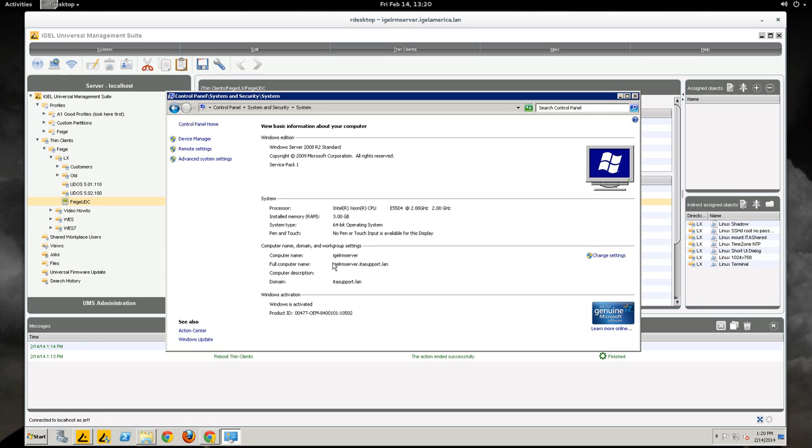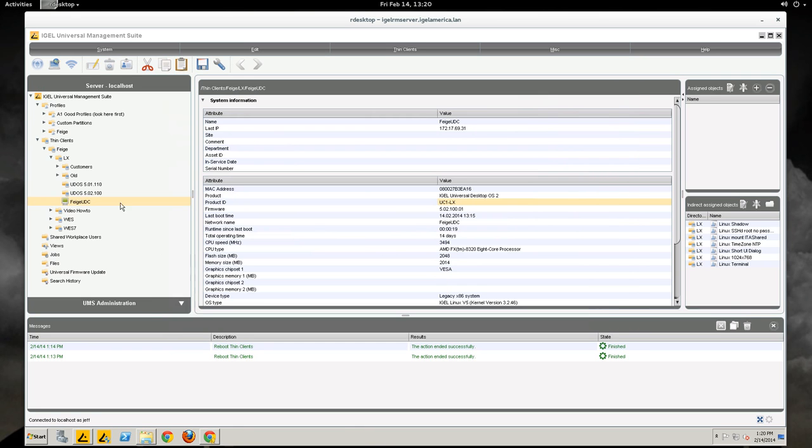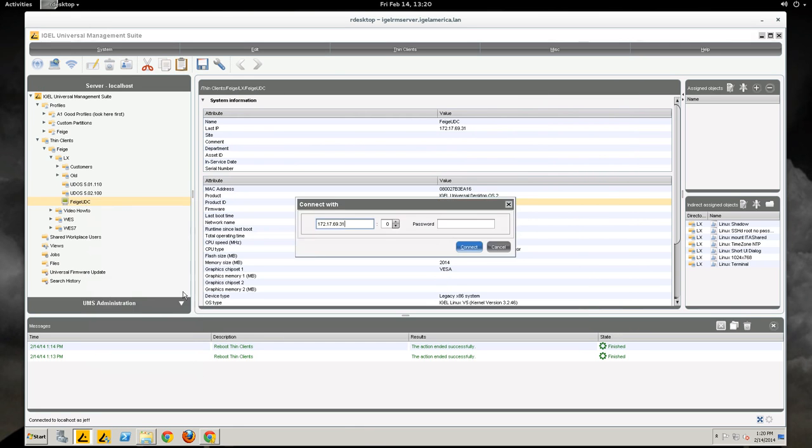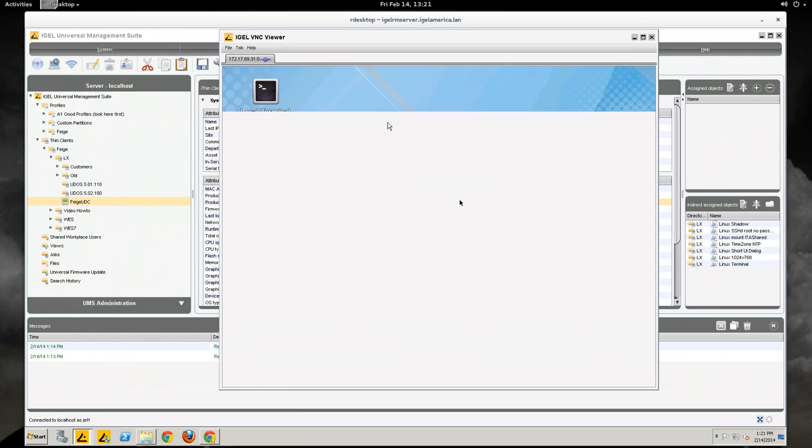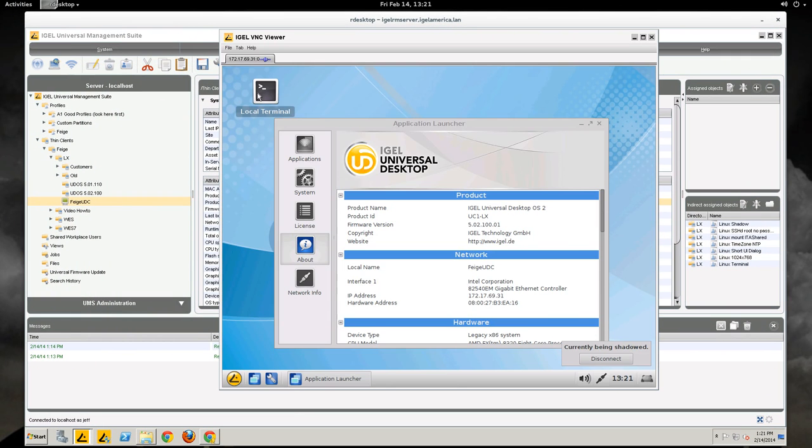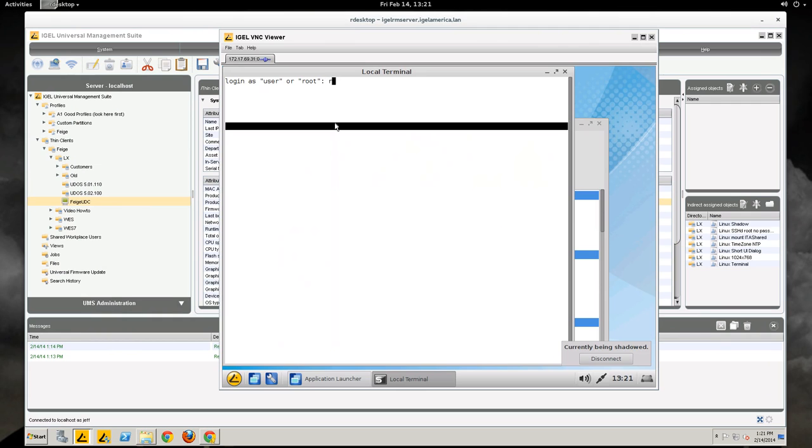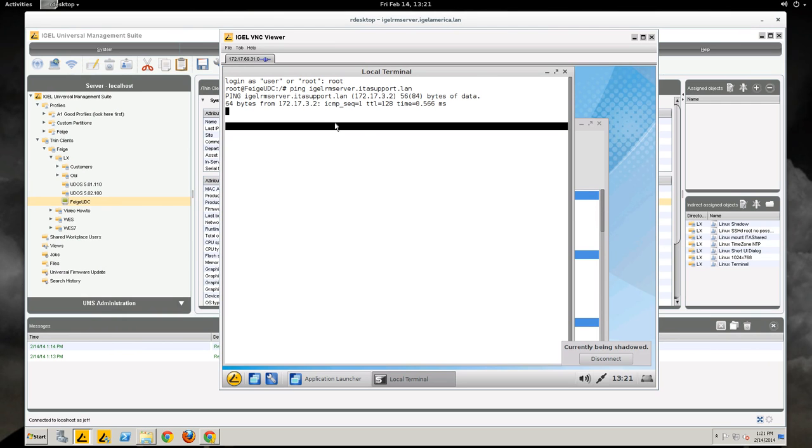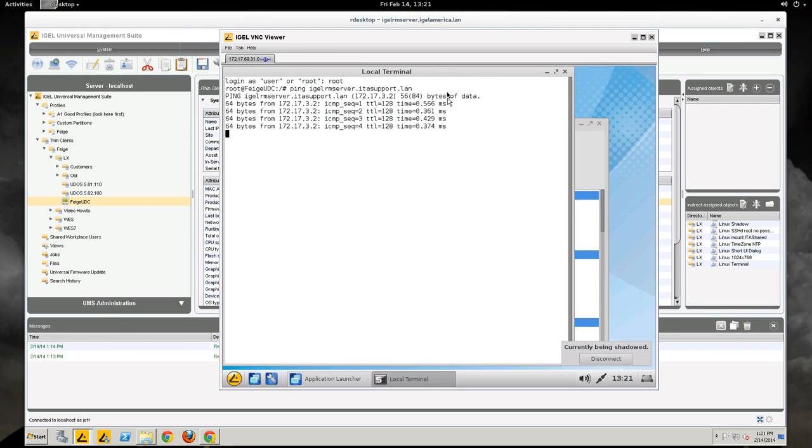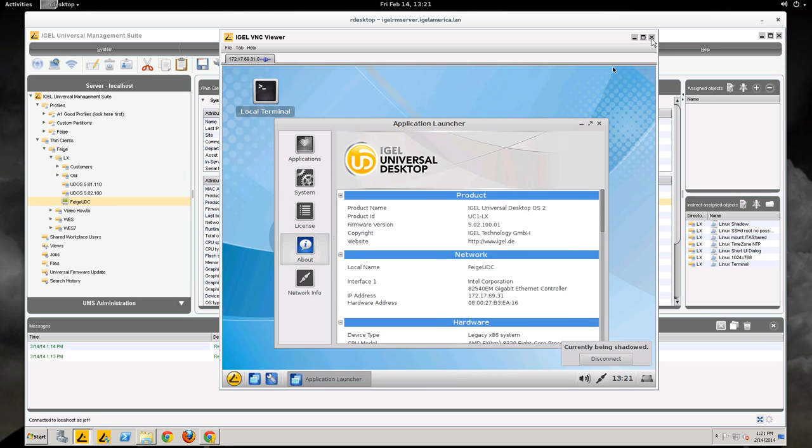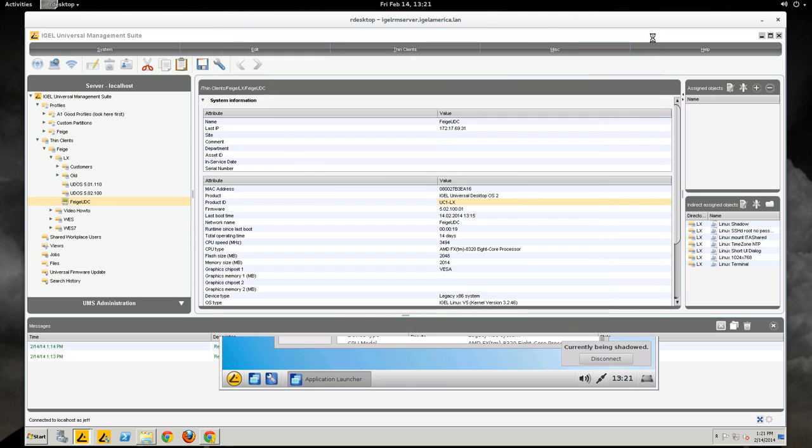But that is the address that the thin client reaches out to get the license. So if we get on to our thin client and ping this FQDN IGEL-RM server ITASupport.lan, you'll see that it does come back. If for some reason you cannot ping this, the FQDN of the UMS server from the thin client.